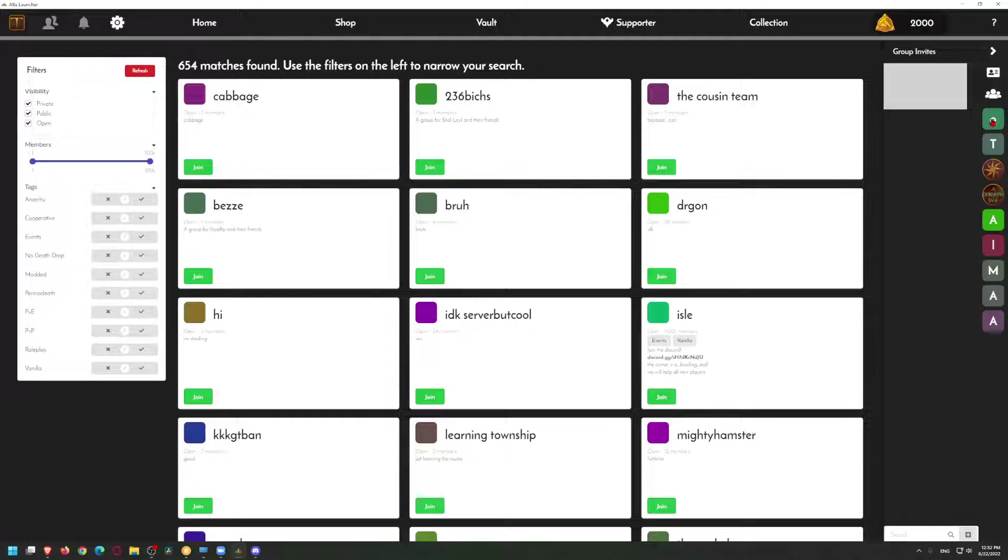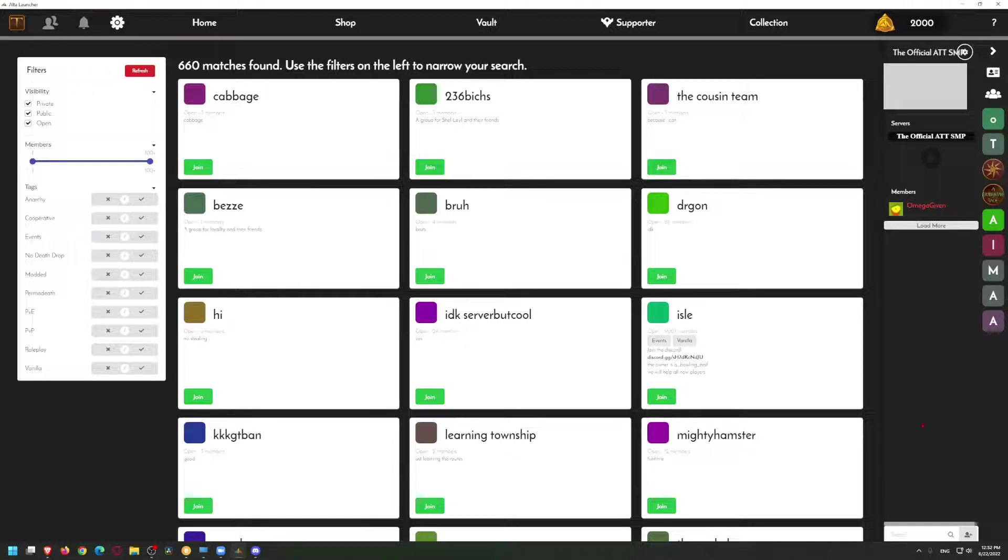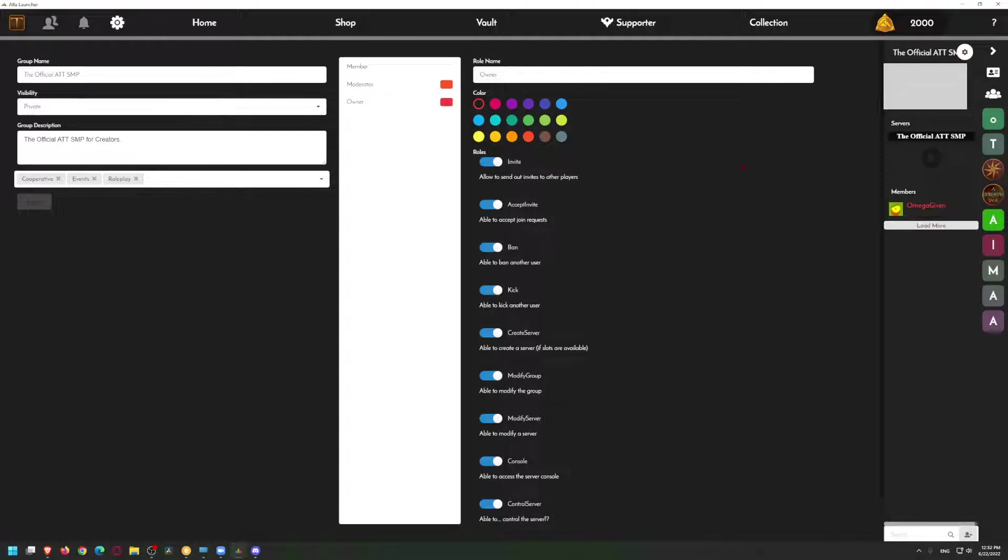I'm going to click on my server here. You can see it populates on the right. This is my Oculus server, so I can click on the gear icon up at the top right under that thing and it'll pop up this.